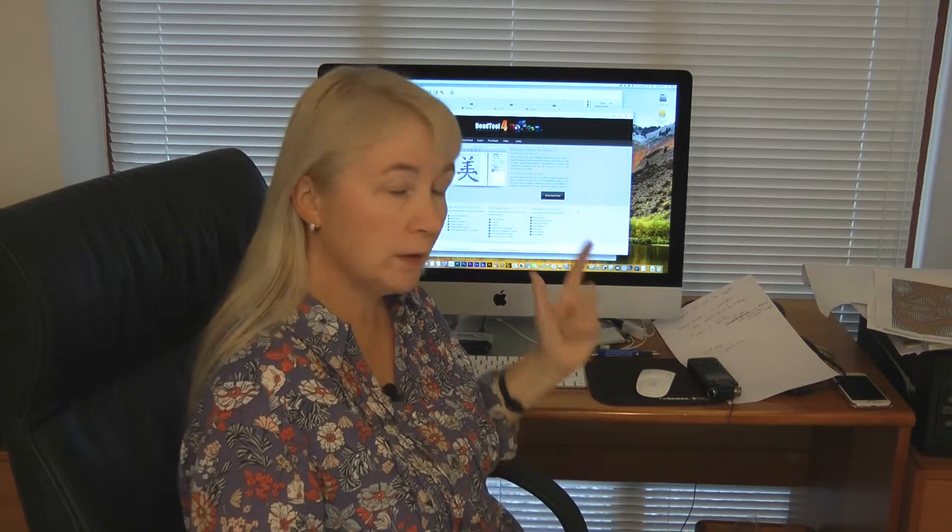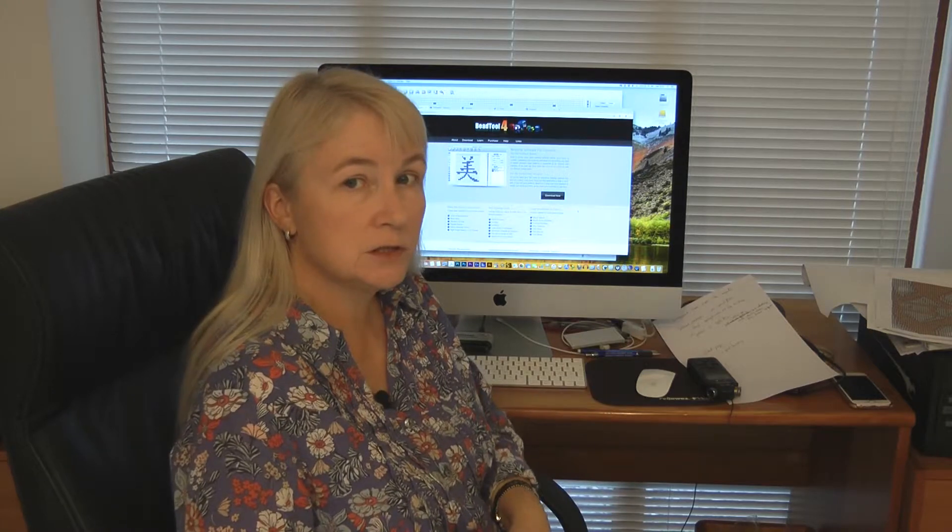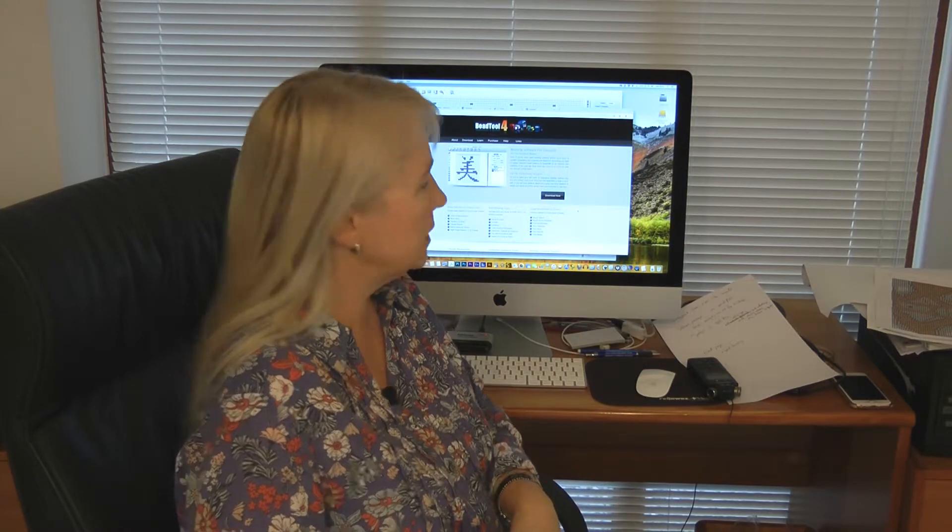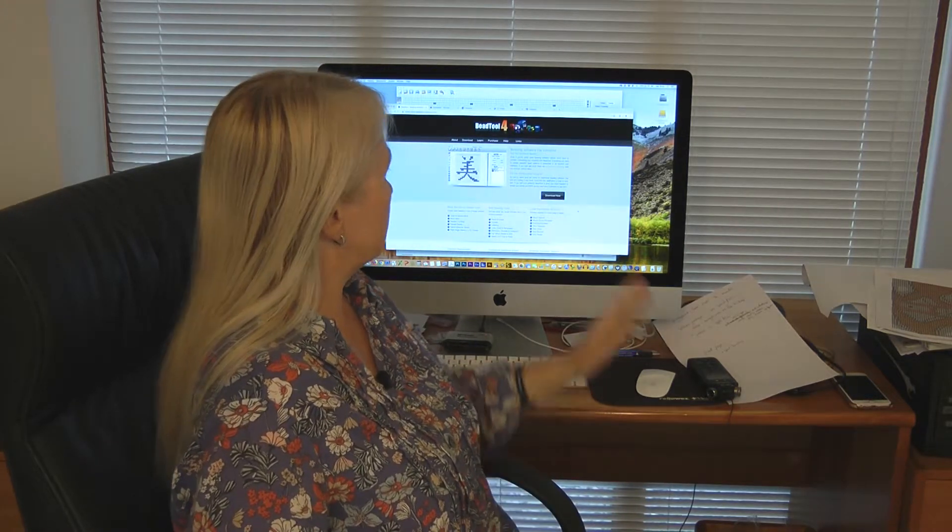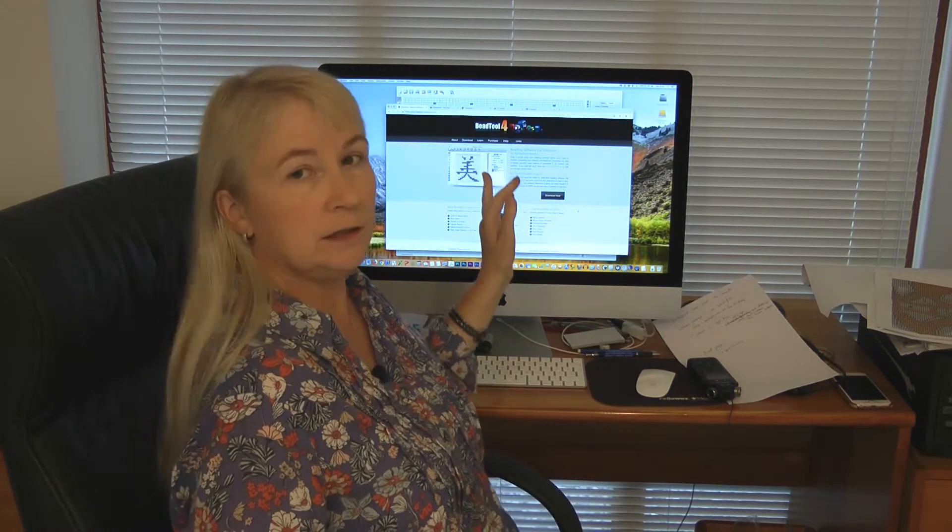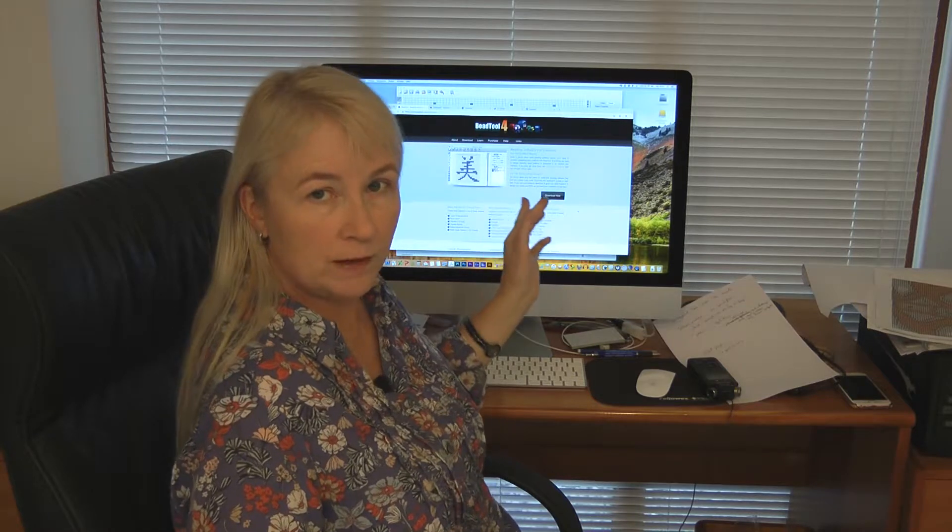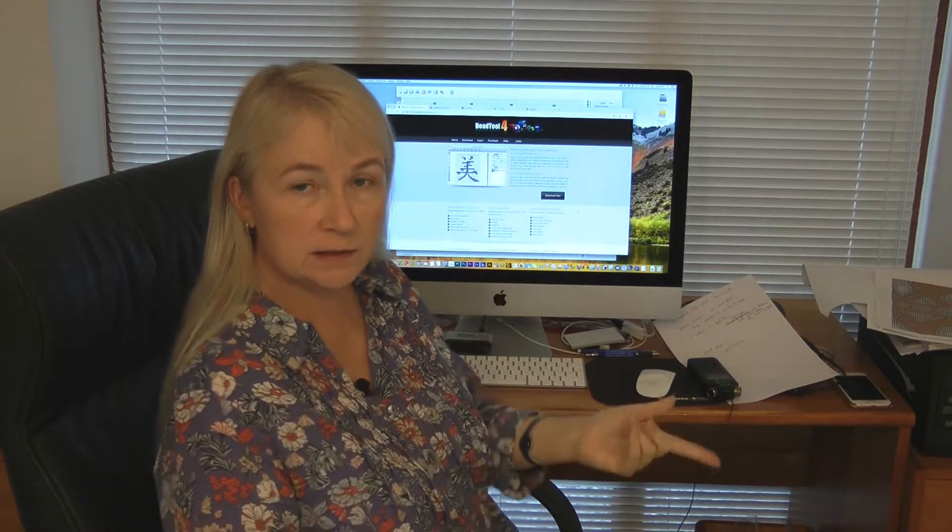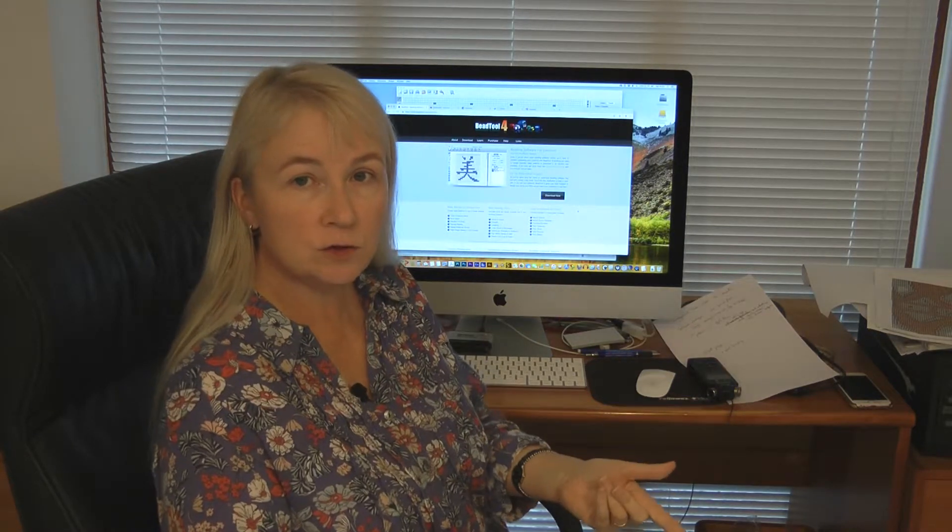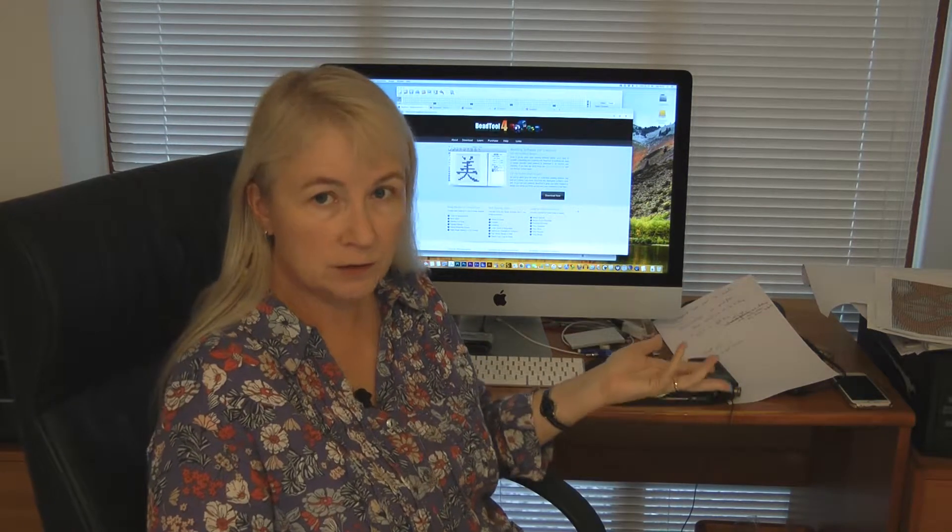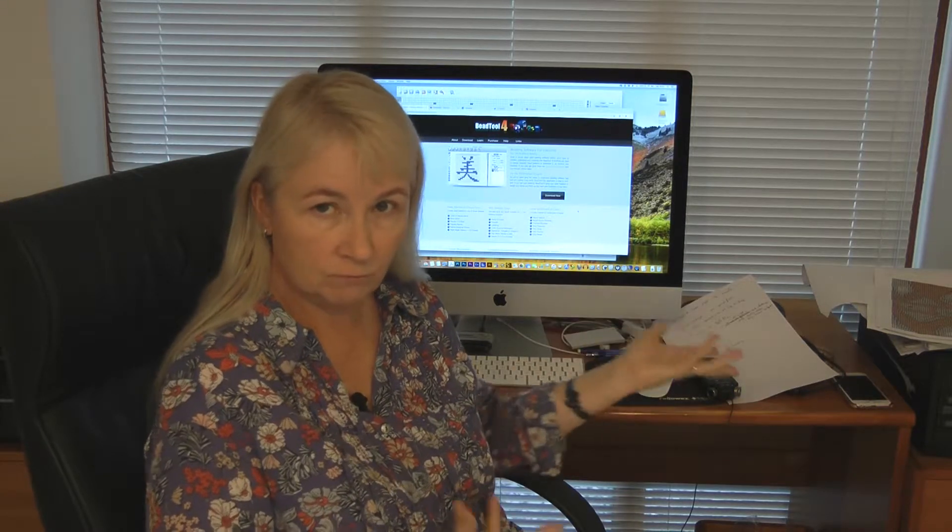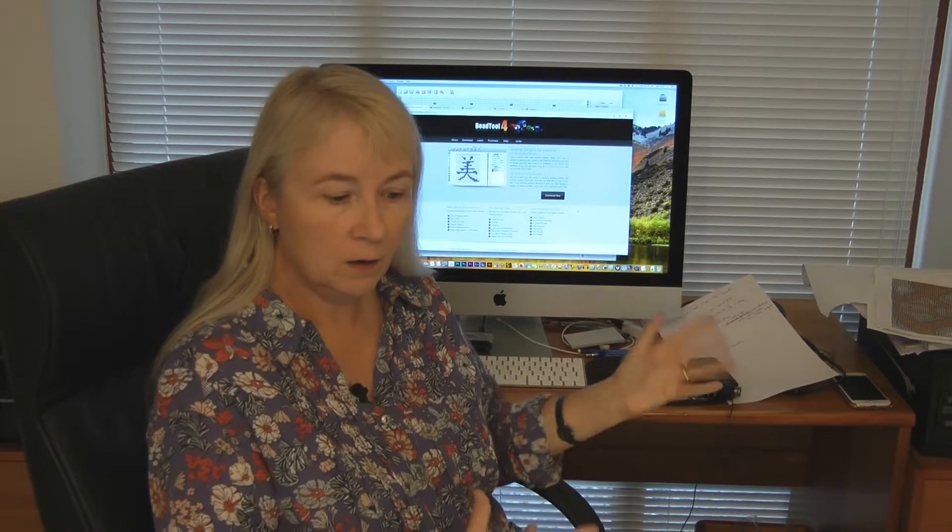And there's a really useful tab on there which says Learn, and there's a range of videos that tell you how to use it. So really go and look at that.